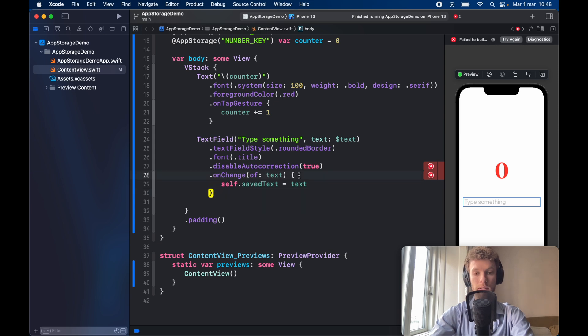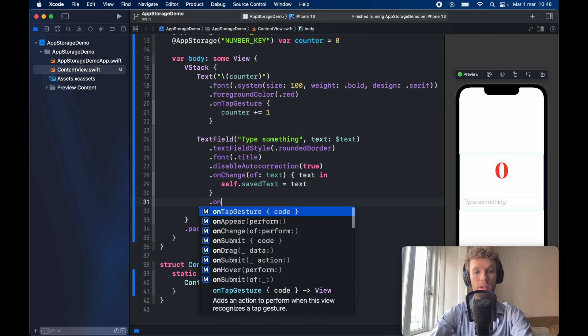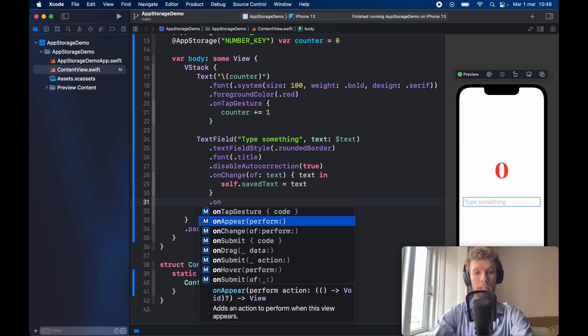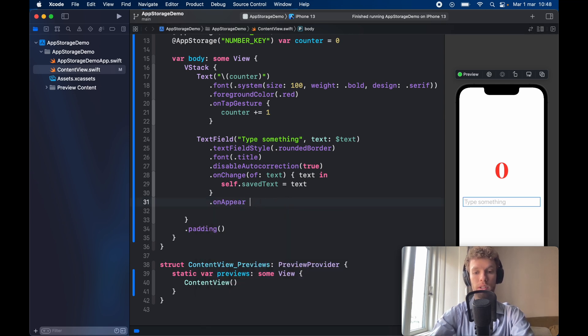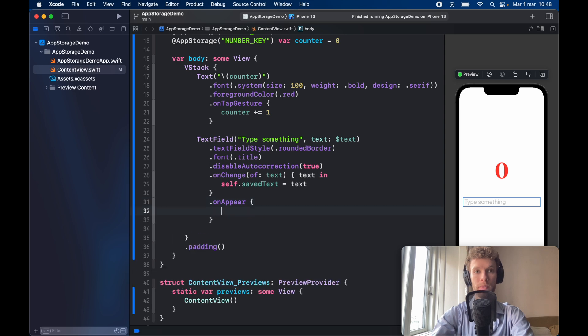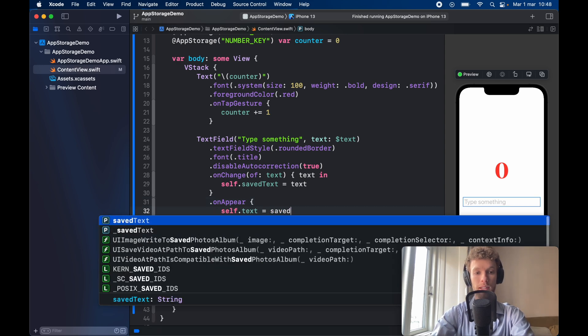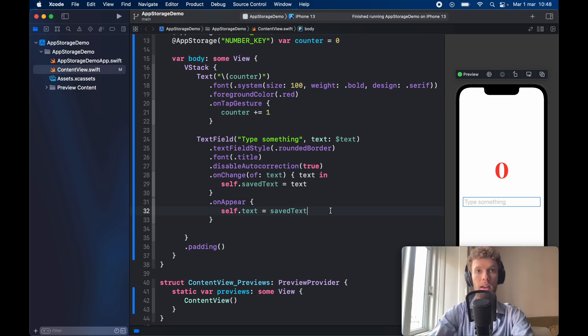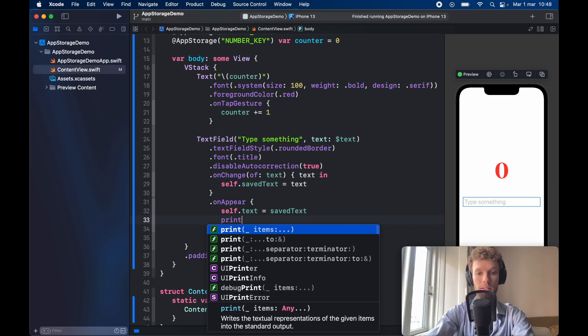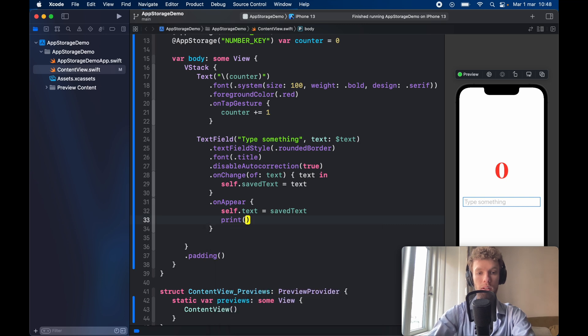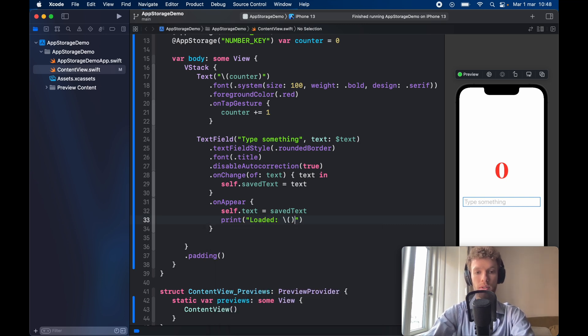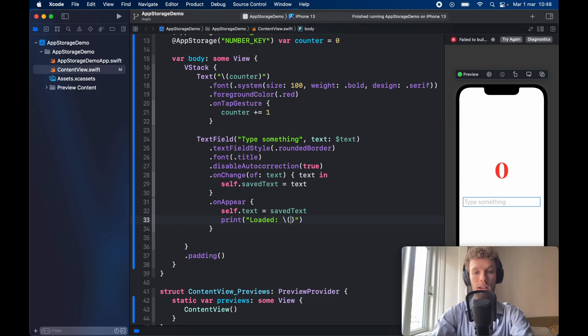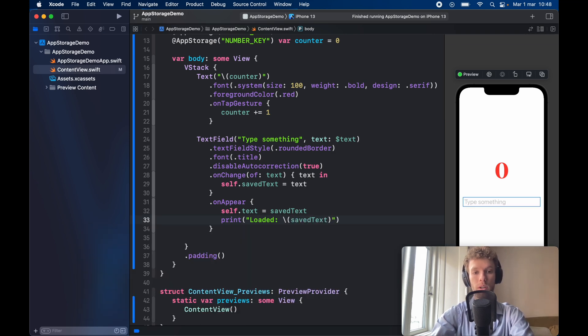I completely forgot to write text in. Finally we need to create an on appear so for on appear we just go ahead and open this closure and self.text is going to equal saved text so it's going to appear inside our text editor and we're just going to print that we loaded the text so loaded backslash and here we are going to add the save text so we can see in the console what we loaded.